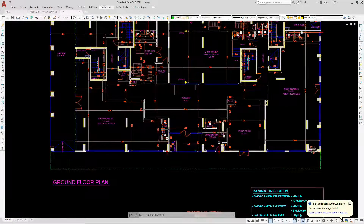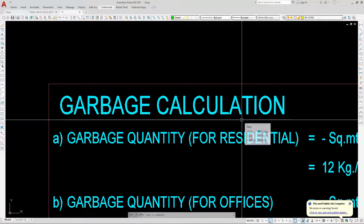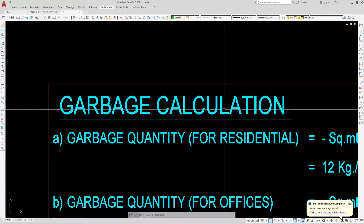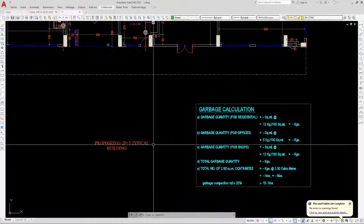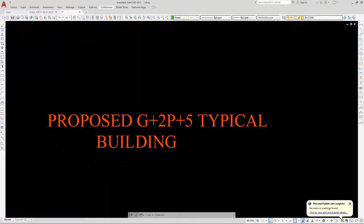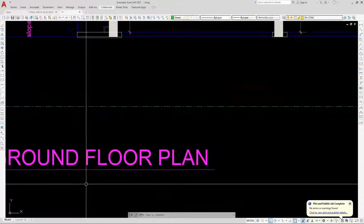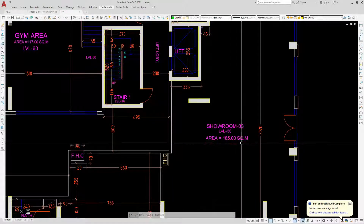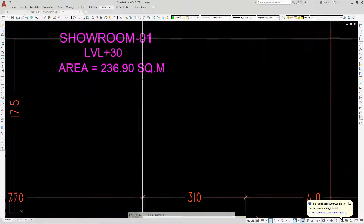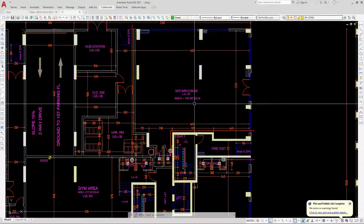Welcome again to another very important topic. Whenever you design a high-rise skyscraper — more than 5, 10, or 20 floor residential building — you have to calculate a garbage study. Here we have a G plus 2 parking plus 5 typical floor design. Today we will calculate our garbage calculation study, which is very important for residential buildings, showrooms, shops, and offices.